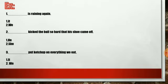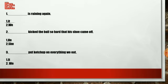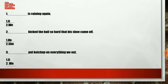Here we have a quick exercise. Number one: blank is raining again. Should I use 'it' or 'we'? 'We is raining again' doesn't make sense, so the correct pronoun is 'it' — it is raining again. Number two: blank kicked the ball so hard that his shoe came off. I said 'his shoe,' so it should be 'he' — I'm talking about a boy. Number three: blank put ketchup on everything we eat. The answer is 'we.' Good job!